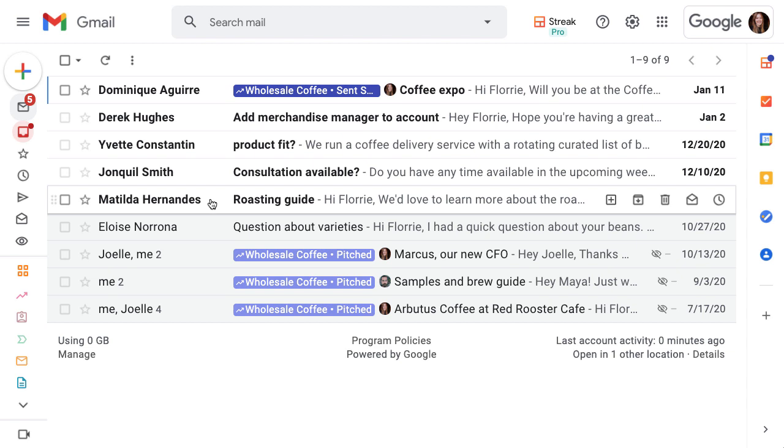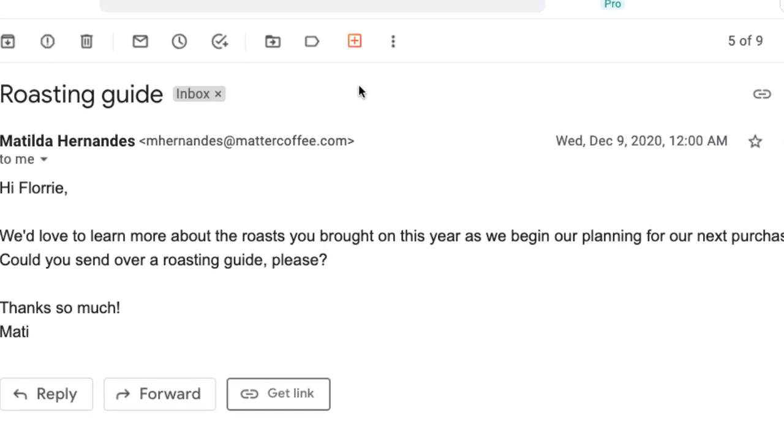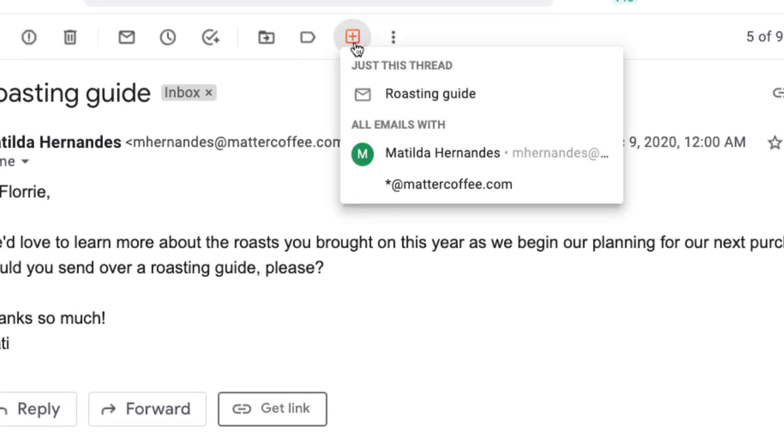I just got an email from Matilda asking about our product and I want to add it to our sales pipeline as a new lead. The first thing we'll do is click the orange plus button to add this email to Streak. This gives us a few options.